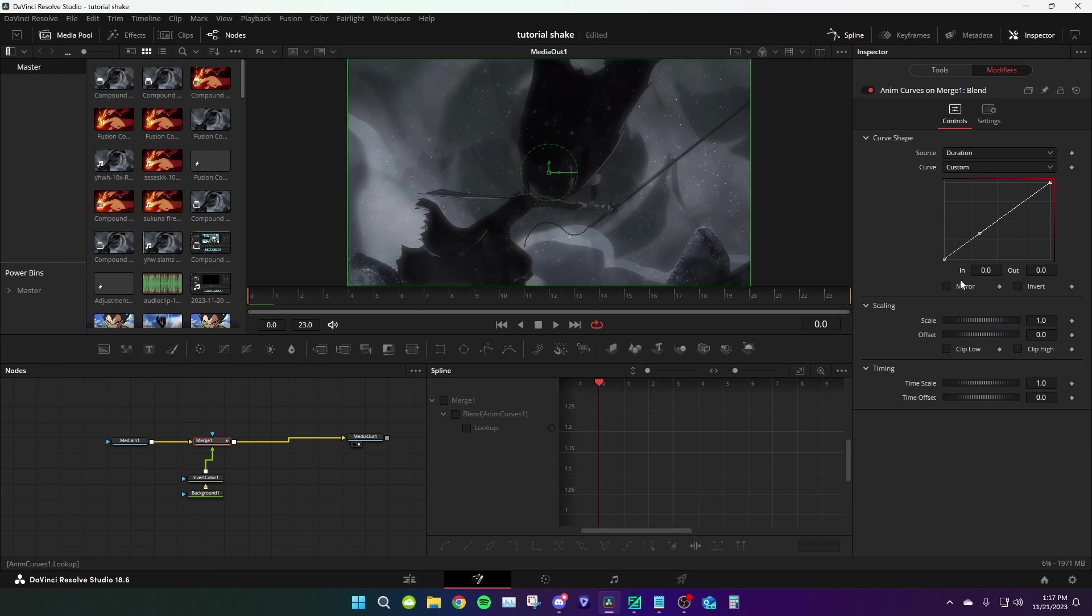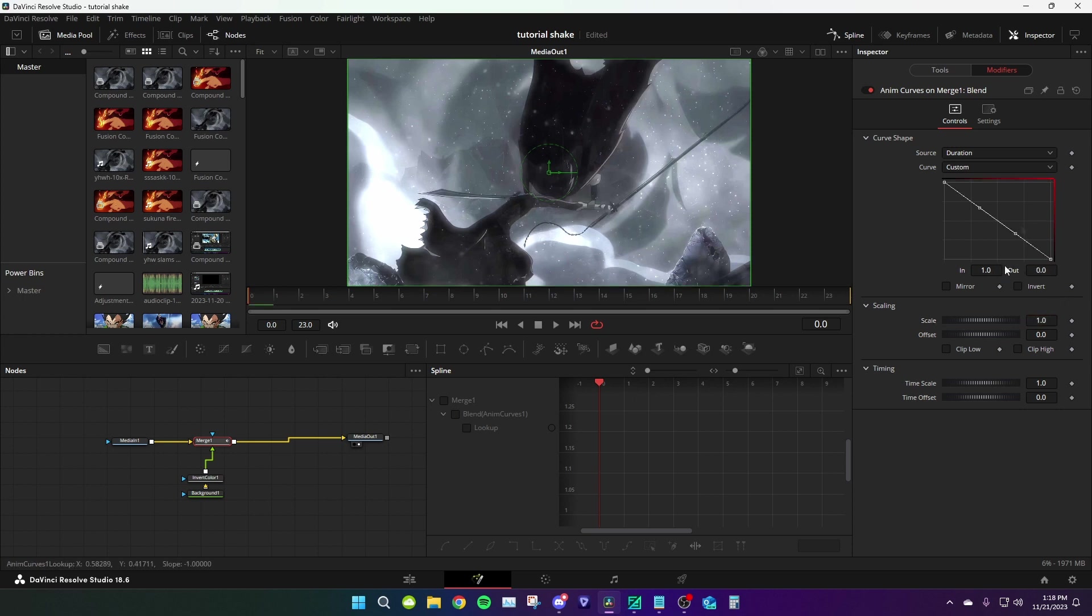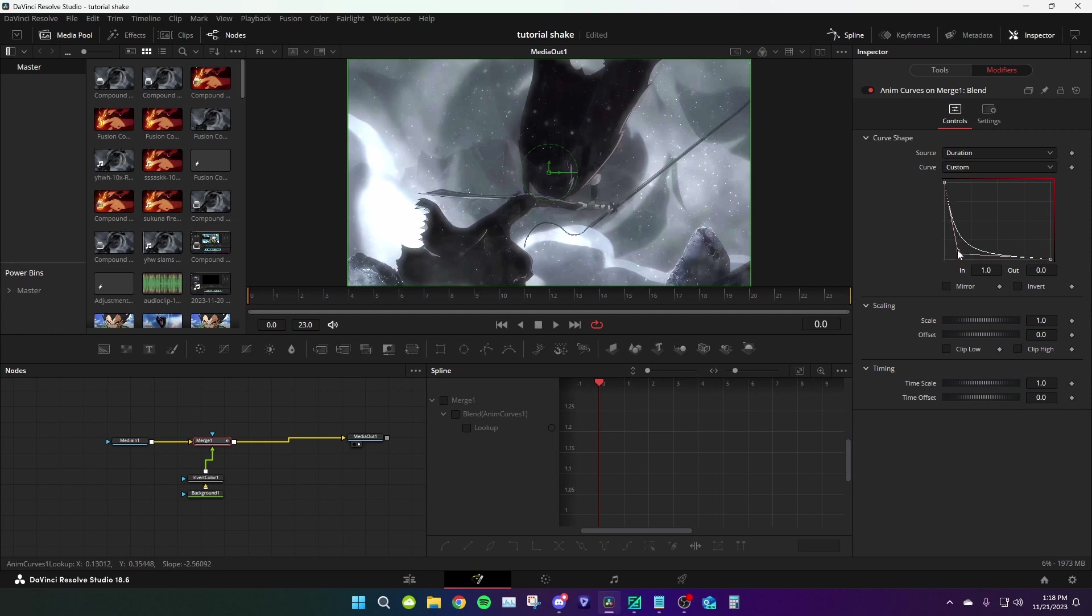Select the first point, make it one. Select the second point and make it zero. Control+A, adjust to the graph, basically like whatever graph you want. I'm gonna make something like that and now you have this.